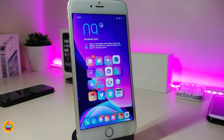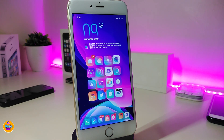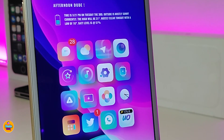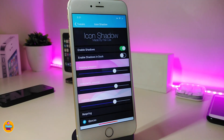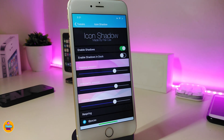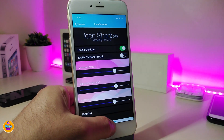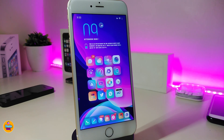The next tweak is called Icons Shadow. If you take a look at my springboard, each single application has a shadow based on the app's color — that's what this tweak provides. It also has settings you can play with: you can enable the shadow, toggle the shadow behind the dock, and use sliders at the bottom to adjust things the way you like. Once you're done, go ahead and respring your device for the changes to take effect.